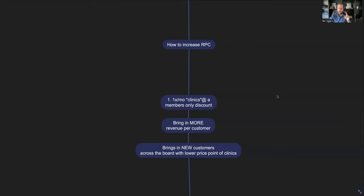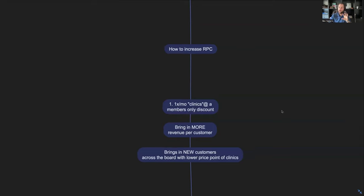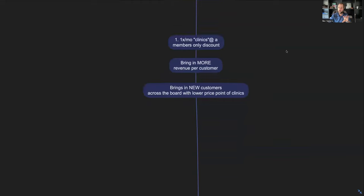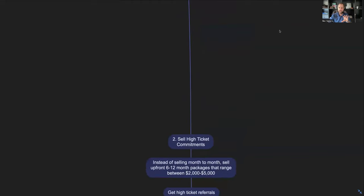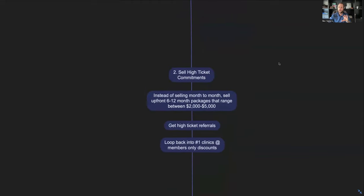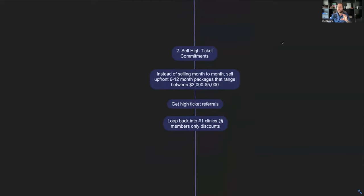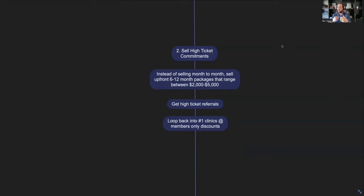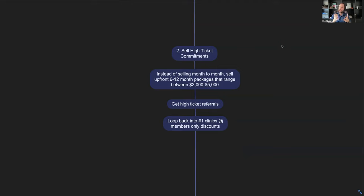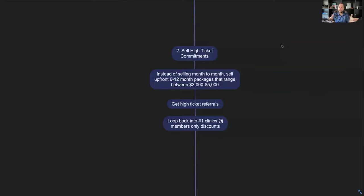That is how we want to do this, the first way. The second way is we want to sell higher ticket commitments. So instead of selling month to month or session to session, we want you to start selling 6 to 12 month commitments that range between $2,000 and $5,000 upfront, or you could have them pay month to month but they're on an actual legit contract with you.